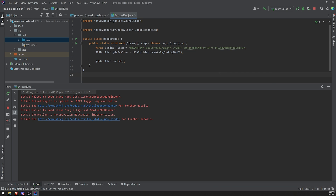We're going to end the video right here. In the next video, I'm going to teach you all how to listen to events — for example, whenever the bot is logged in, we may want to print some kind of message to the console. I'll also show you how to handle message events, and then we'll get into working with slash commands, adding roles to users, and all the basic stuff. Hopefully you all enjoyed it. If you need additional help, I have a Discord server — the link is in the description. Thank you so much for watching and I will see you all in the next episode. Peace out.